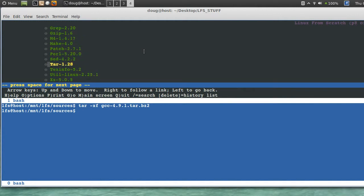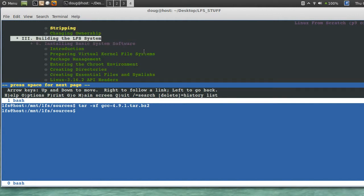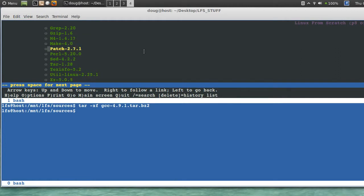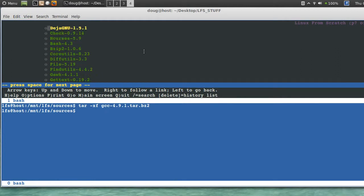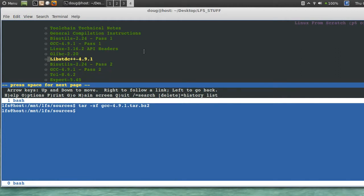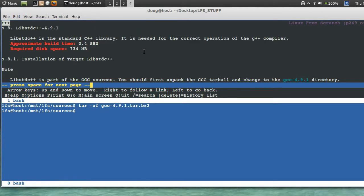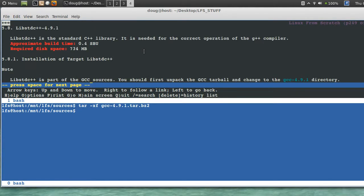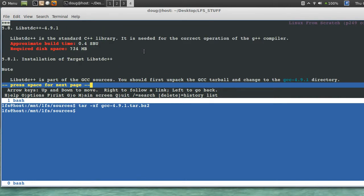And TCL, expect, the rest of these packages to actually fly. They should take no time at all. There's not many of them. Just got to get past gcc a little bit here and then we're out of the woods for a little bit.